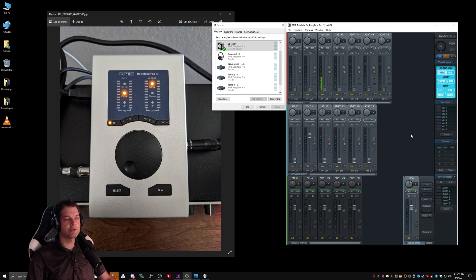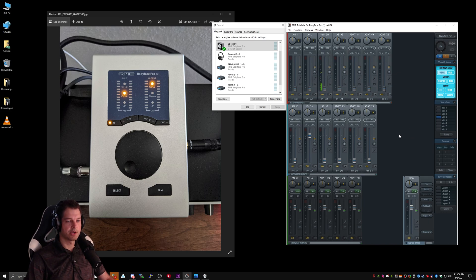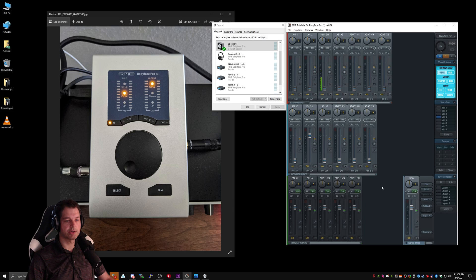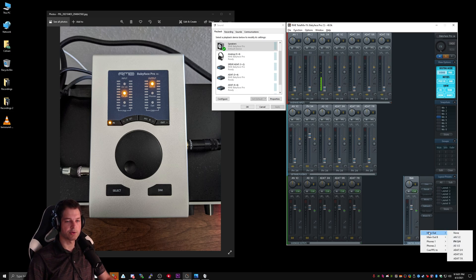Now that we know how channels work in TotalMix, we need to set up our monitor. To do that, we're going to go to our main channel in the lower right hand corner, click Assign, and go to Main Out.